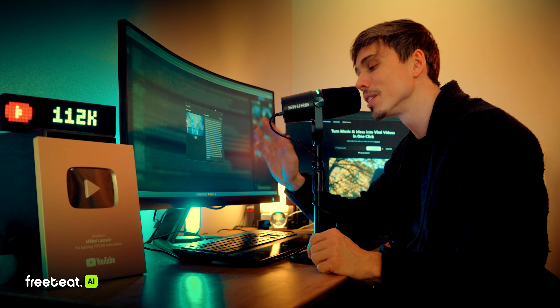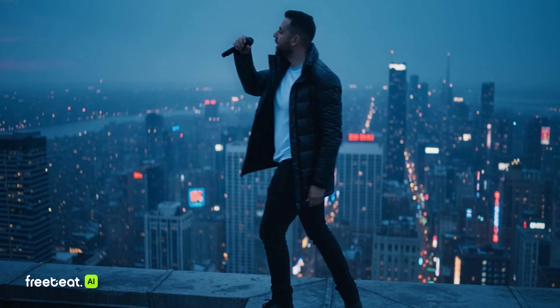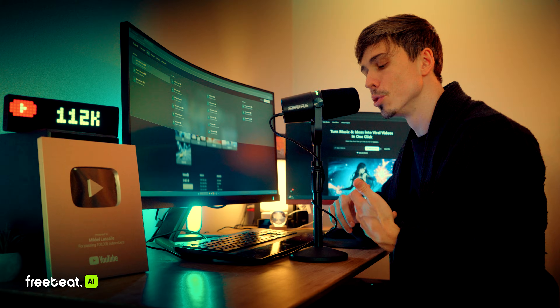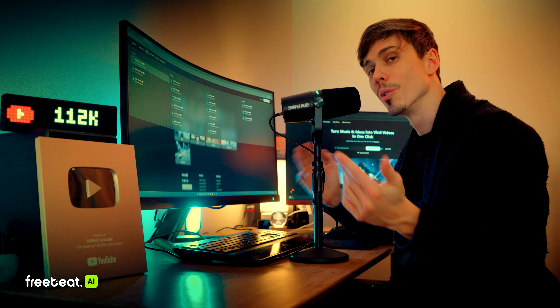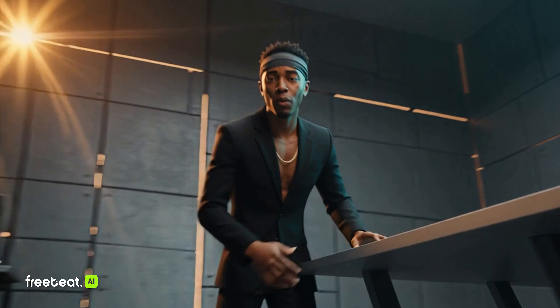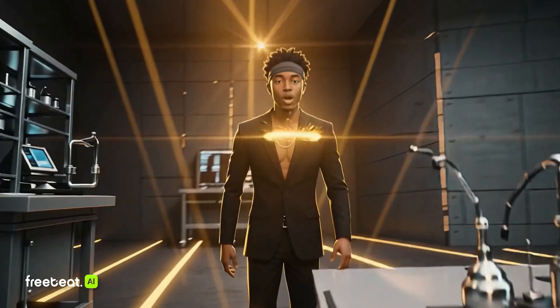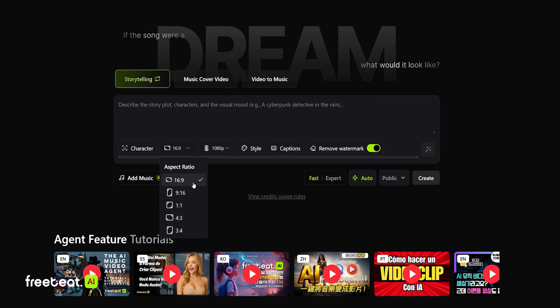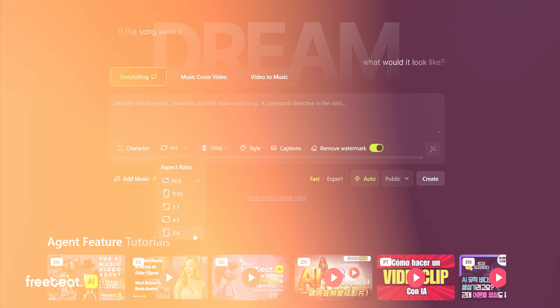All you have to do is upload your audio, pretty much tell it which style you're going for, and it's going to do all the magic for you. Whether you're looking to generate music videos for YouTube, TikTok, or Instagram, FreeBeat AI has you covered, because you can generate vertical videos but you can also generate horizontal videos.